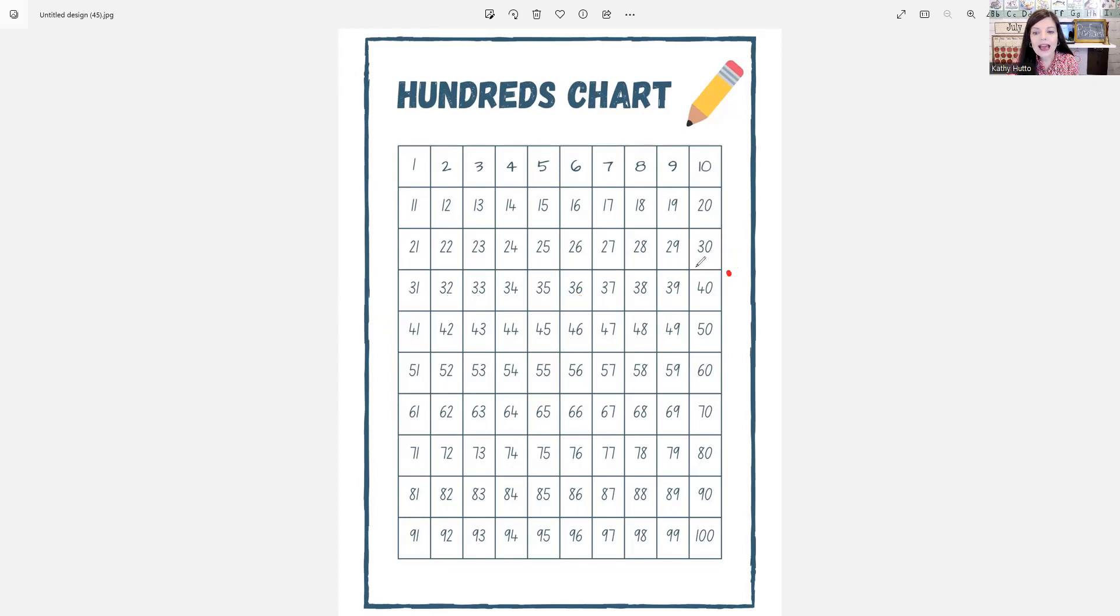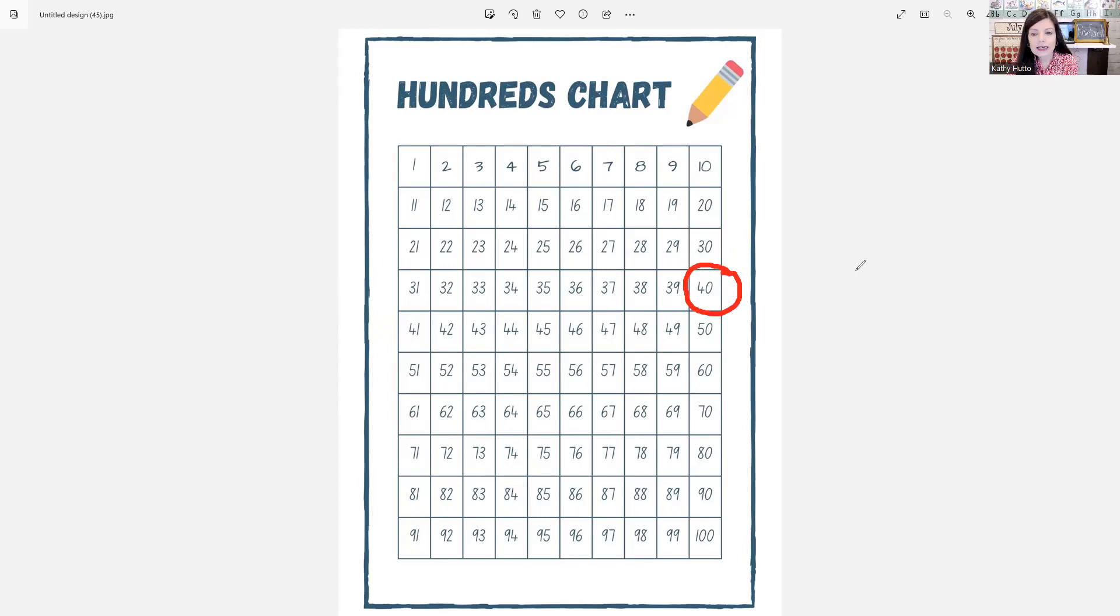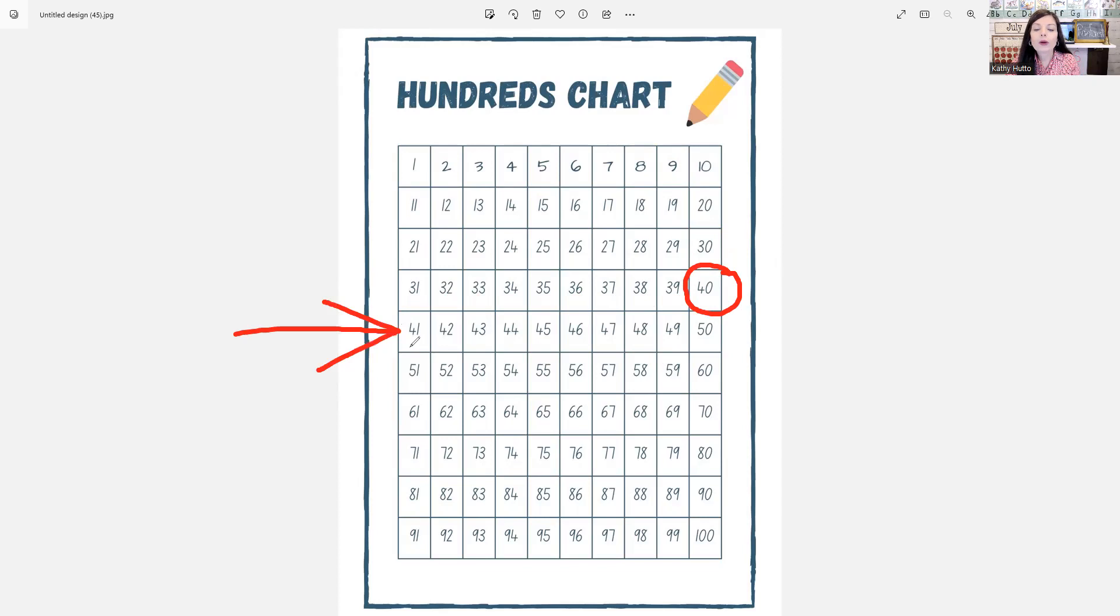Okay, now we come to 40. Repeat after me. 40, 40. Now we will begin again, but we will put 40 in the front.